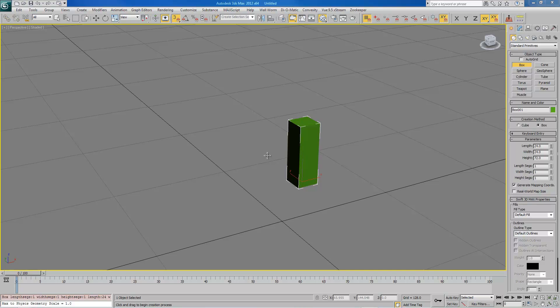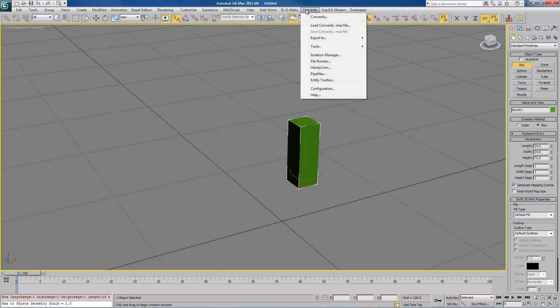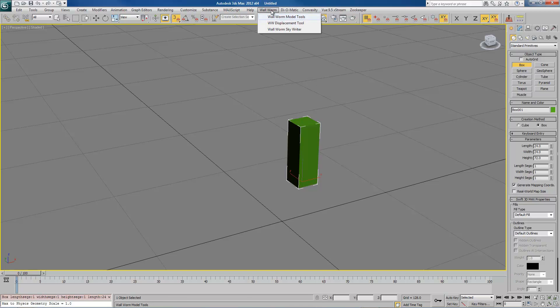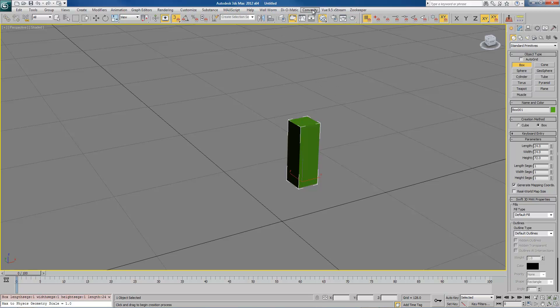Those are the things you really need to have set up no matter how you're going to get your objects into Max. Whether you are using Max just to build your models and displacements with the wall worm tools, or you're using convexity. My guess is that you'll want to use both. I use both. The next lesson will go into actually building something with the standard Max tools and exporting them into Hammer with convexity.